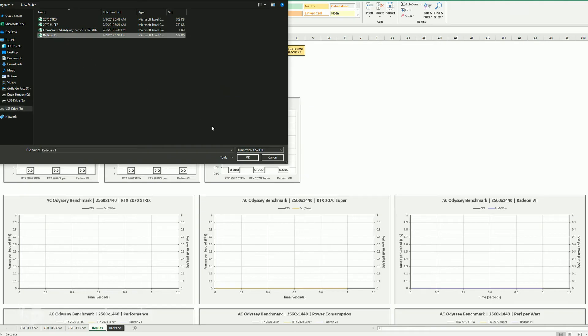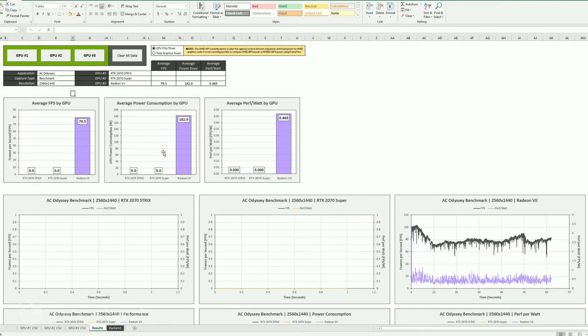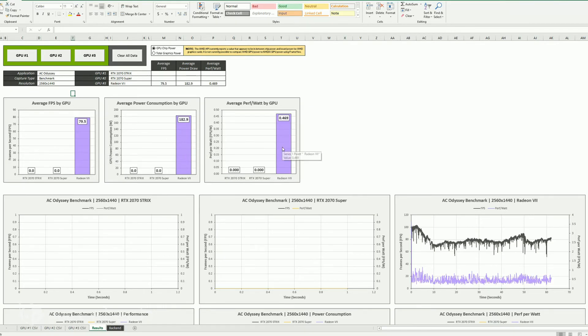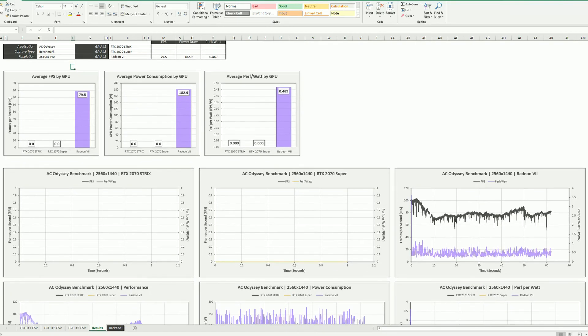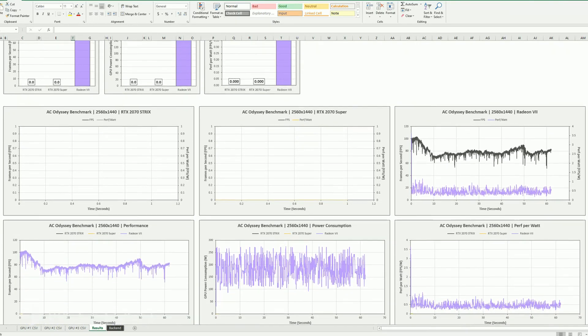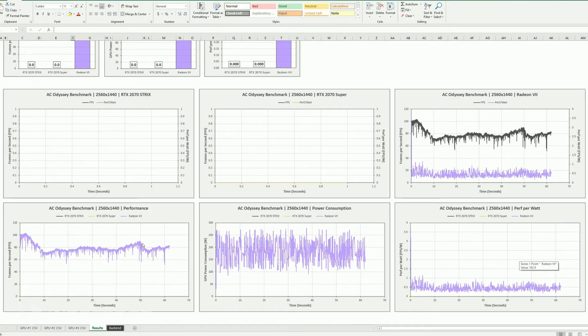All right, Radeon 7 right there. Okay, boom. Now you've got a chart. So you've got the average FPS graphed, the average power consumption, and then the performance per watt. So this is based on the AMD, what they're reporting for chip power. So you can see it now showing up down here in its own graph, as well as performance per watt, power consumption, and performance.